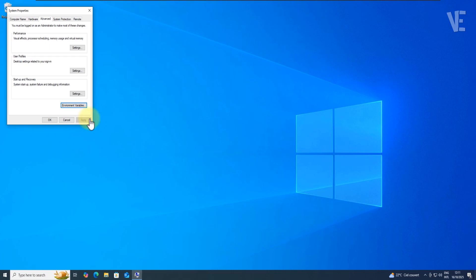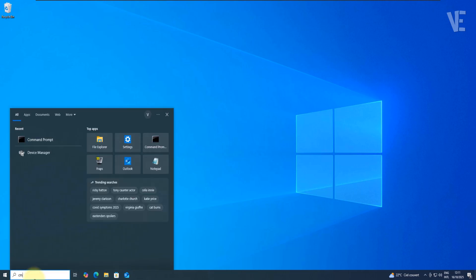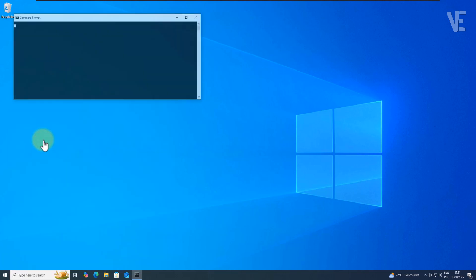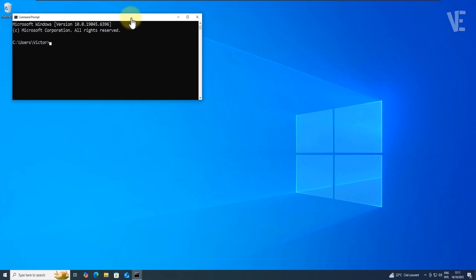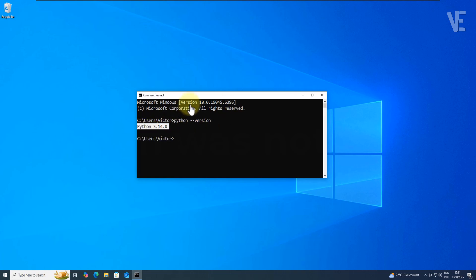Now let's verify everything is working. Close your command prompt if it's open and then reopen it. This refreshes your system paths. Type Python --version and hit Enter. You should now see your Python version appear without any errors. You can also try running pip to make sure the package manager is working properly.